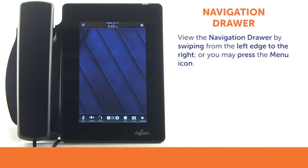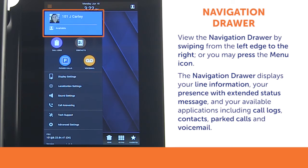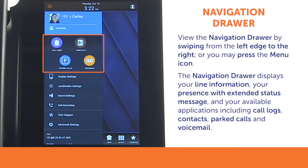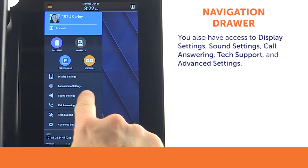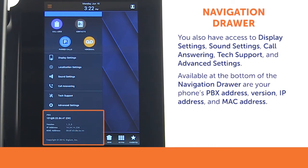There are two methods to access the navigation drawer: swipe right from the left edge of the screen, or press the menu icon. The navigation drawer displays your line information, your presence with extended status message, and your available applications including call logs, contacts, parked calls, and voicemail. From here, you also have access to display settings, sound settings, call answering, text support, and advanced settings. Your phone's PBX address, version, IP address, and MAC address are available at the bottom of the navigation drawer.